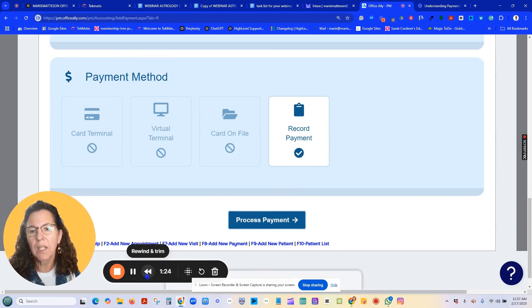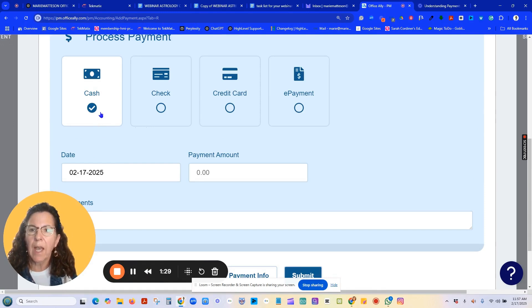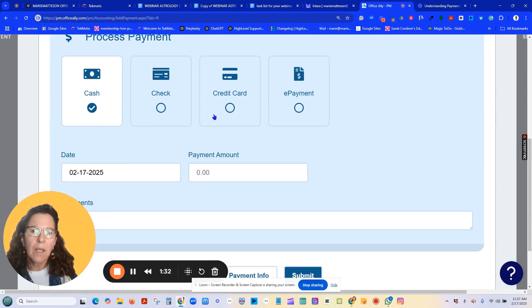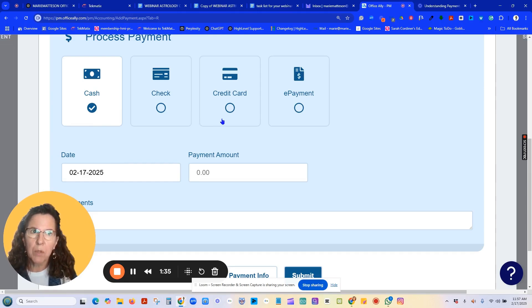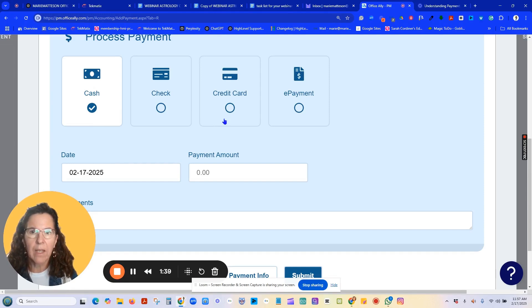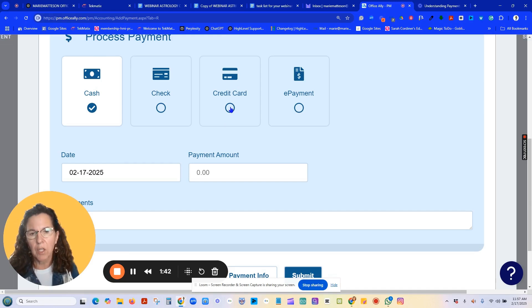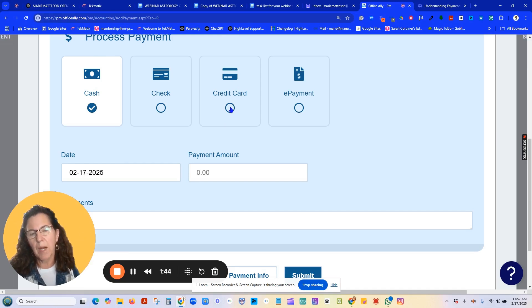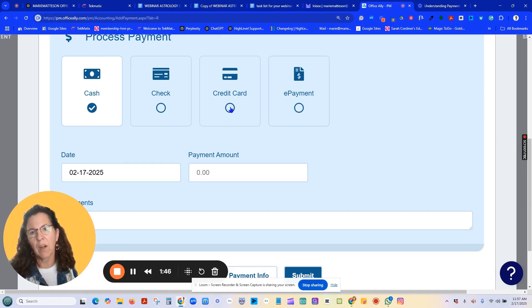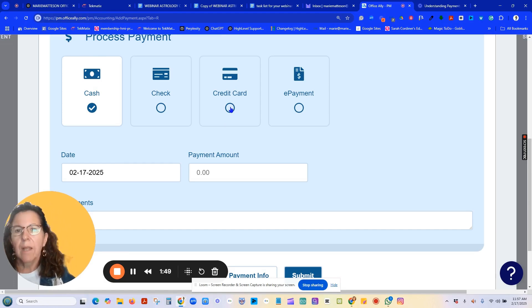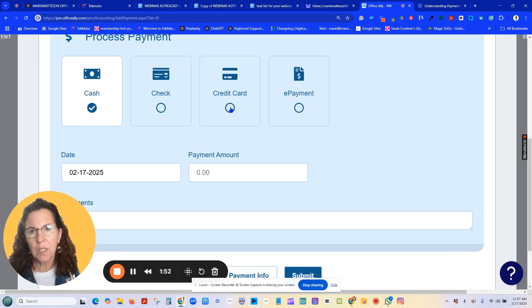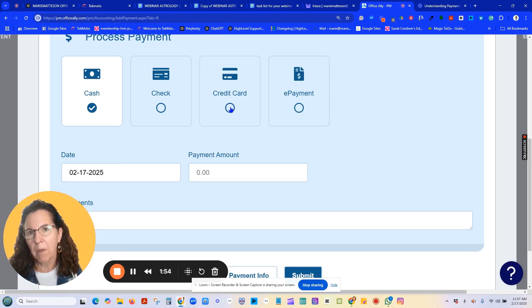It'll take you to the next screen. The next screen, you can choose whether it's cash, check, credit card, or e-payment. In this case, we don't use, in most offices, are not integrated with Stripe for their Office Ally account. If you are, you can choose credit card and you will get the Stripe pop-up and you can fill out the credit card information and process right from there. In the case of other practitioners that are using another form of credit card payment, I choose cash.